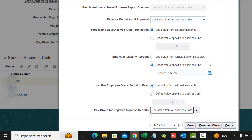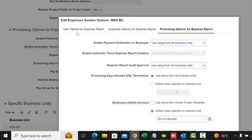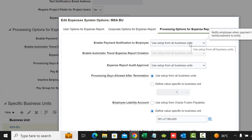I hope that now you have a full understanding of all the options — User Options, Corporate Options, and Processing Options — for configuring Expenses Manage Options. I appreciate your comments and subscriptions. Thanks for watching.